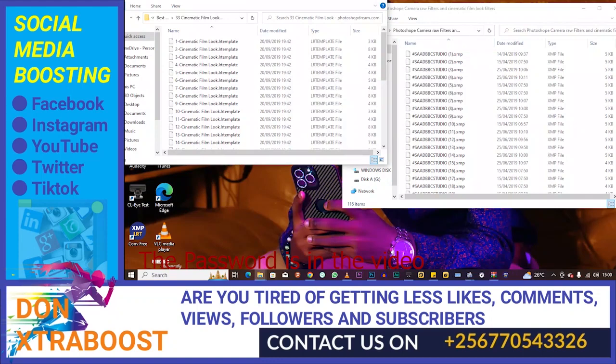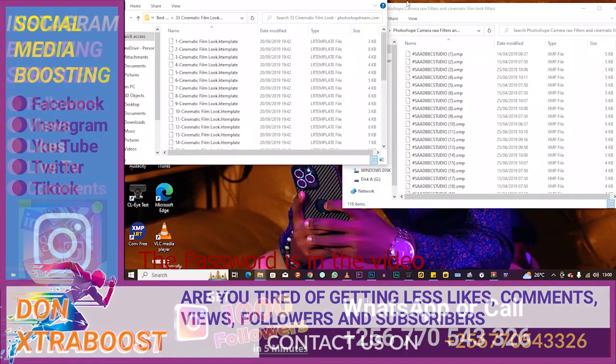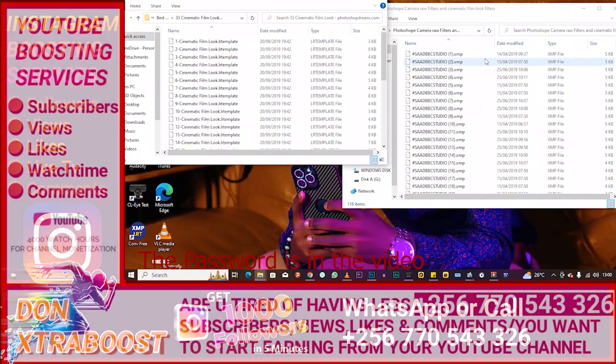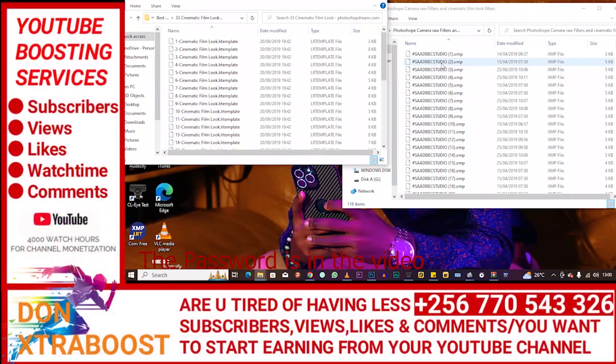So hey everyone, this is Young 256. With me, everything is possible. Today we are going to learn how to convert from IR template to XCM template. If you don't know why you have to convert...